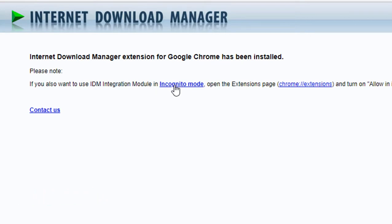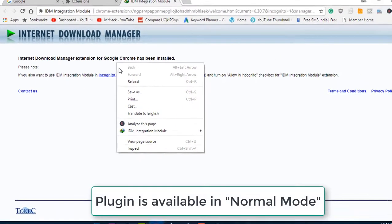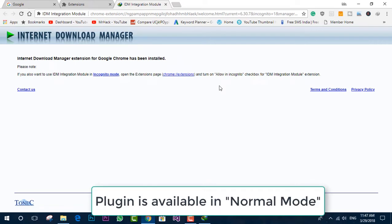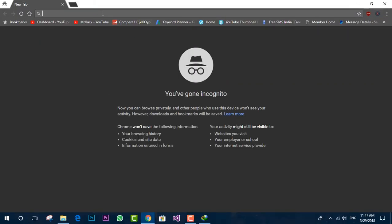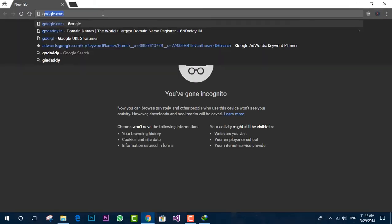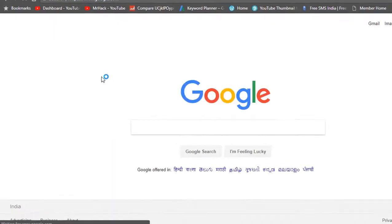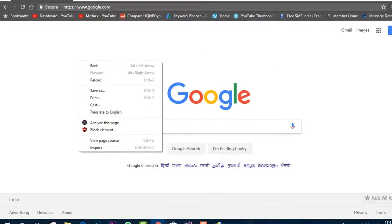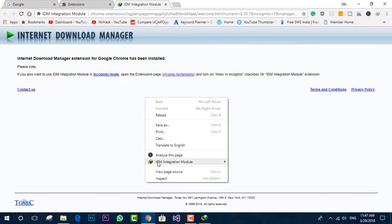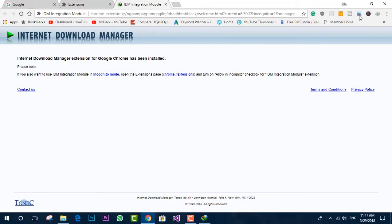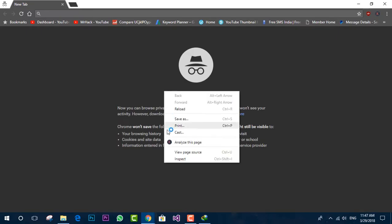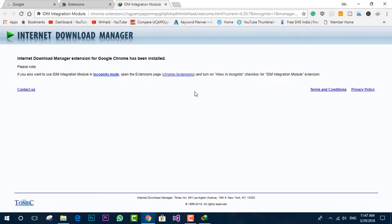And now if you want to use this extension in incognito mode, then you need to apply some extra additional permissions. Because by default, this plugin is only available for normal mode. Now let me show you this with incognito mode. No IDM plugin is available as of now. So how to get this in incognito mode? Let's see.